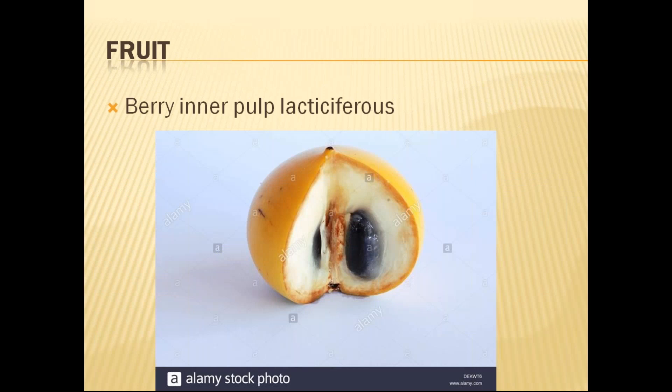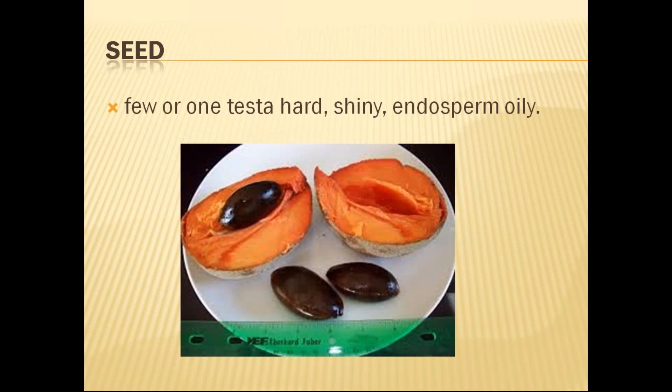The fruit is a berry type because the laticiferous sap is persistent in the fruit also. It cannot be called a drupe even though the endocarp is hard, because the seeds are embedded in a fleshy mesocarp — therefore it is a type of berry. The seeds are few, with a hard shiny testa. The endosperm is oily in nature.